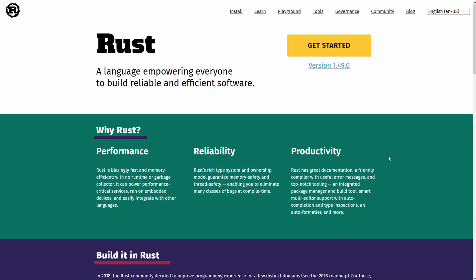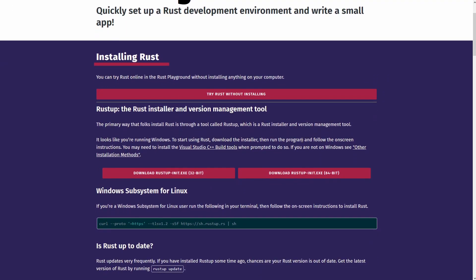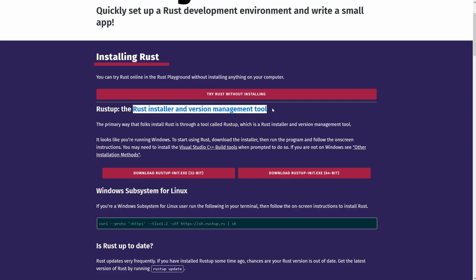But what we're interested in is to either hit the install or simply learn to get started. So I'll click on get started and let's go down just a little bit to the section that says Rust Up, which is the Rust installer and version management tool. This will help us manage our current version of Rust and keep us up to date.